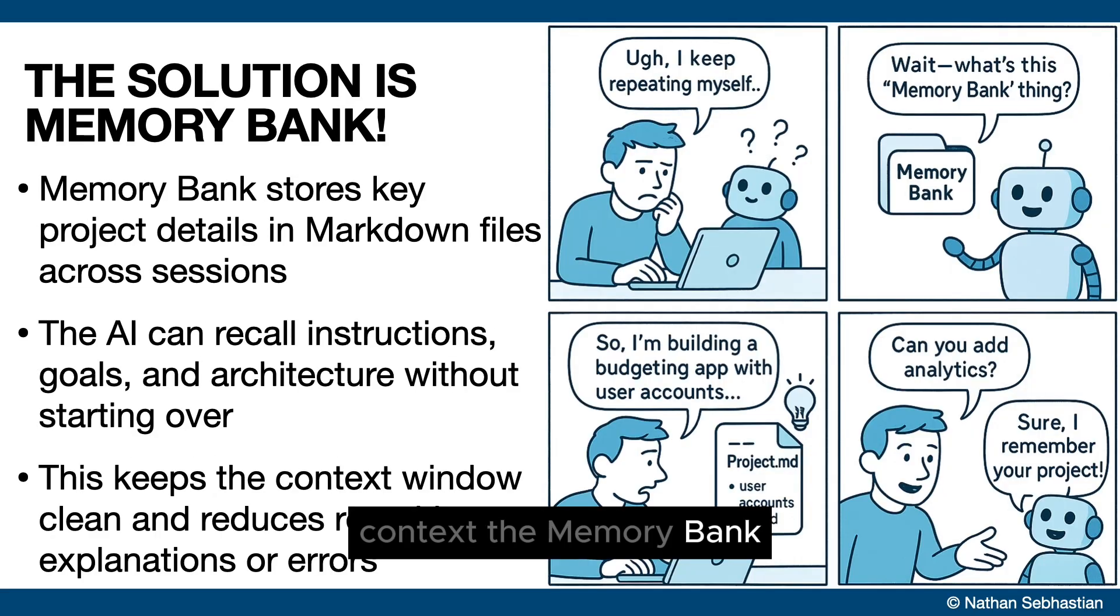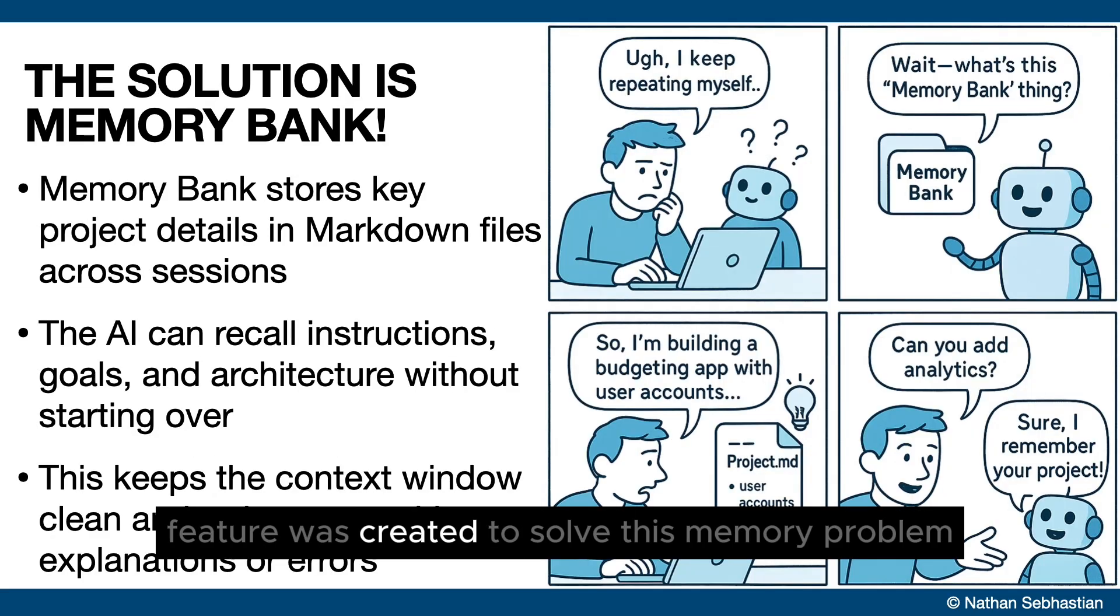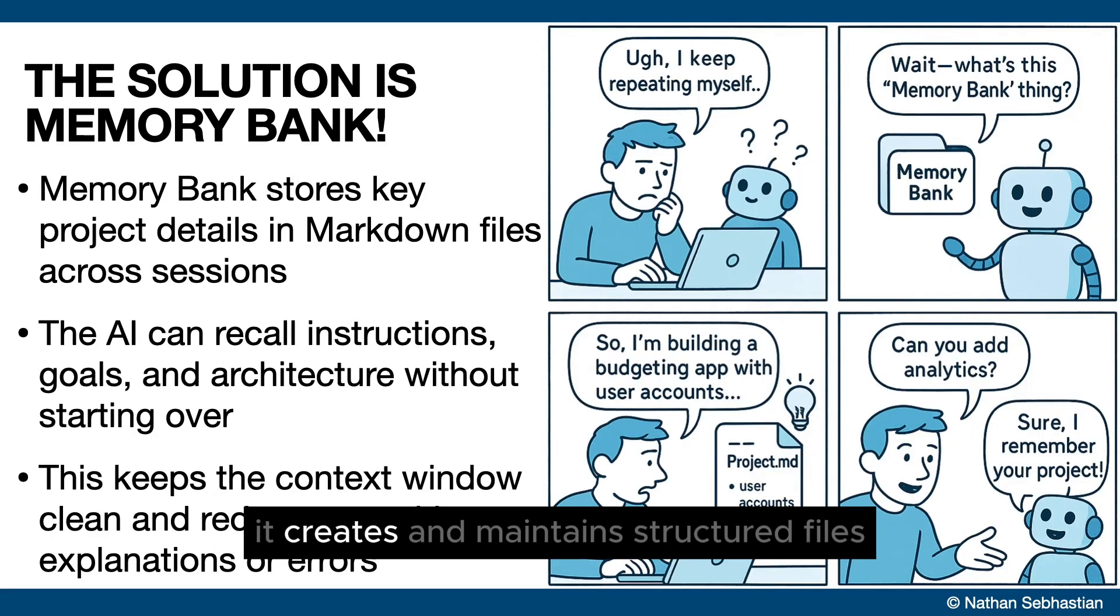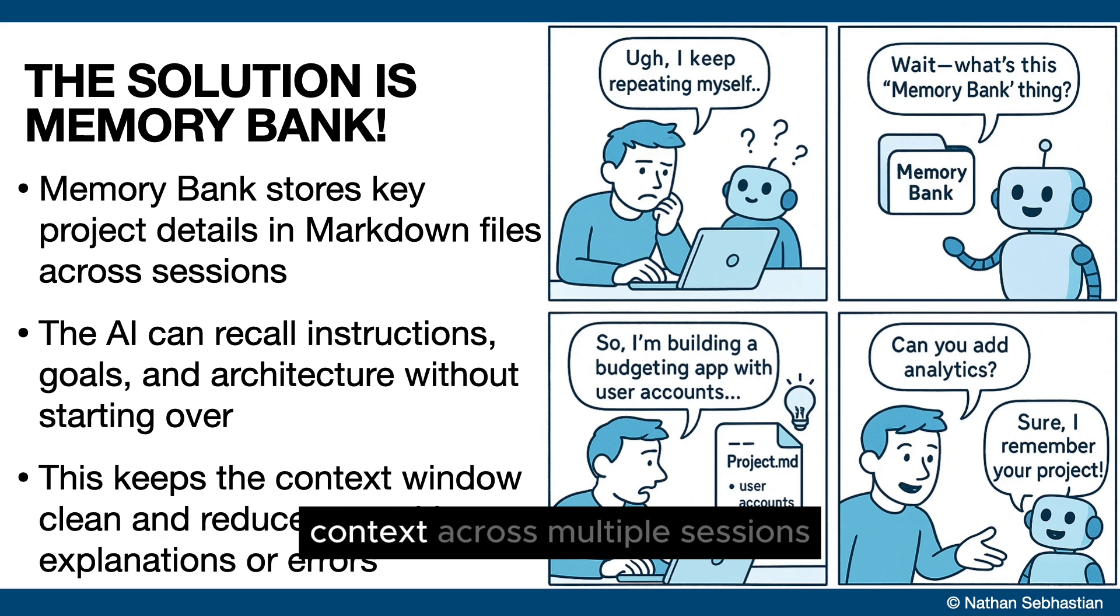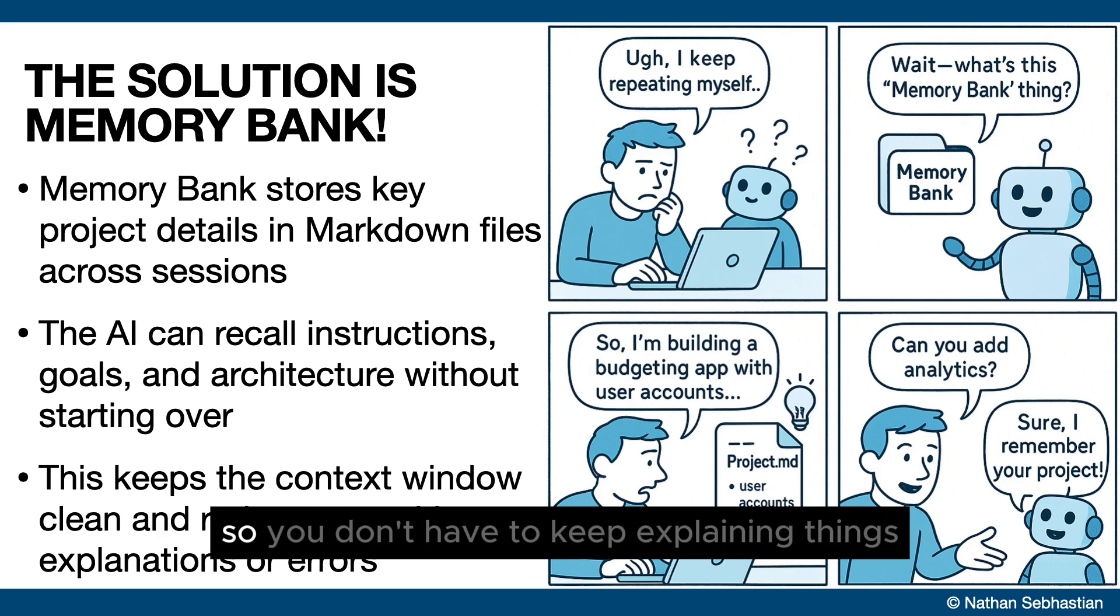The memory bank feature was created to solve this memory problem. It creates and maintains structured files to help the AI retain context across multiple sessions, so you don't have to keep explaining things.